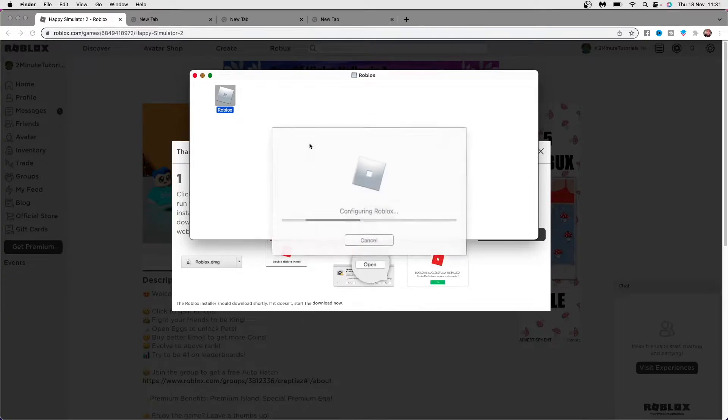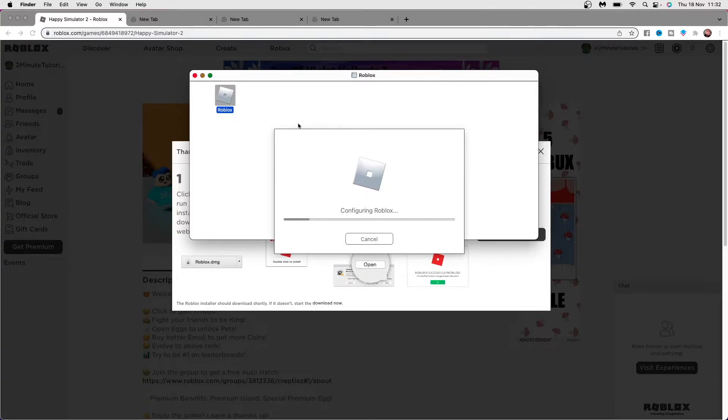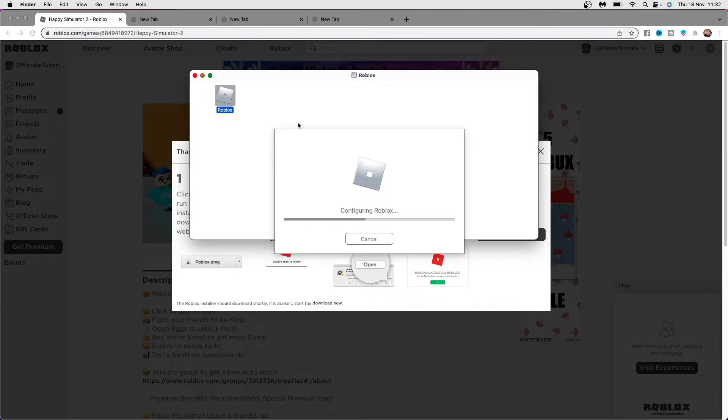Once you click on open, just wait a second and as you can see it will now be configuring Roblox in order to make it run the best on your specific computer. So what you need to do now is just simply wait for this to go ahead and finish.